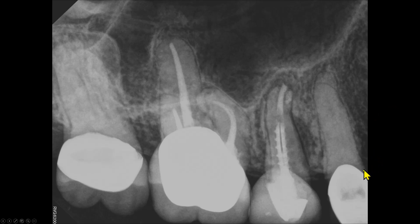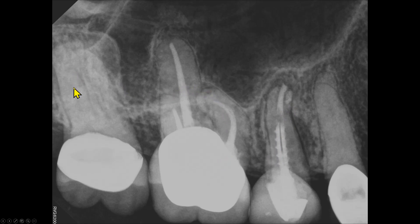This periapical radiograph shows a premolar, an endodontically treated second premolar, an endodontically treated first molar, and the second molar. Let's start with the premolar.